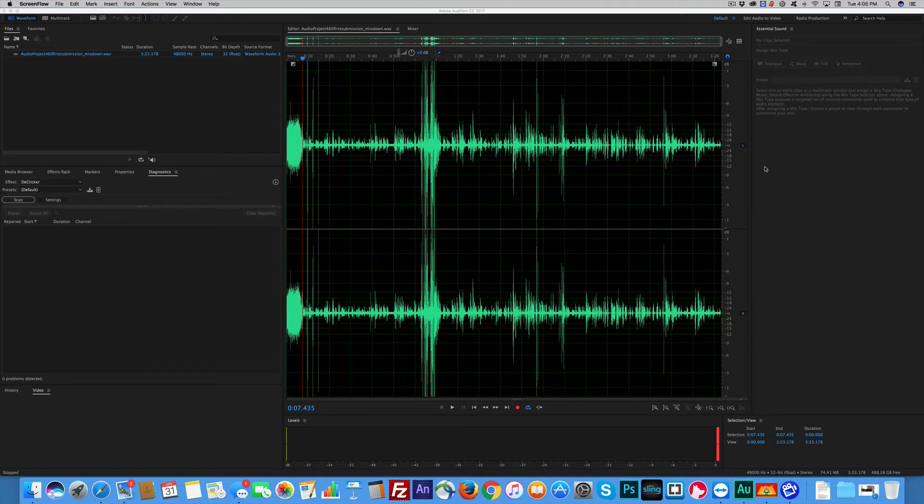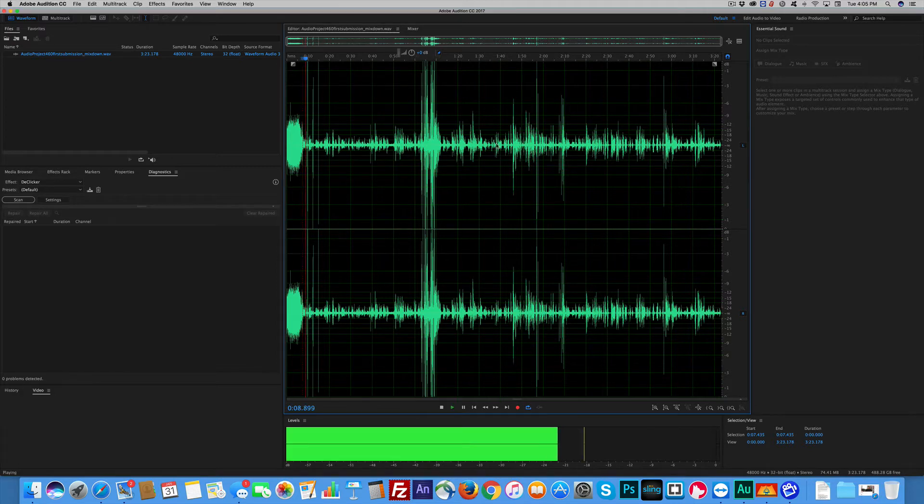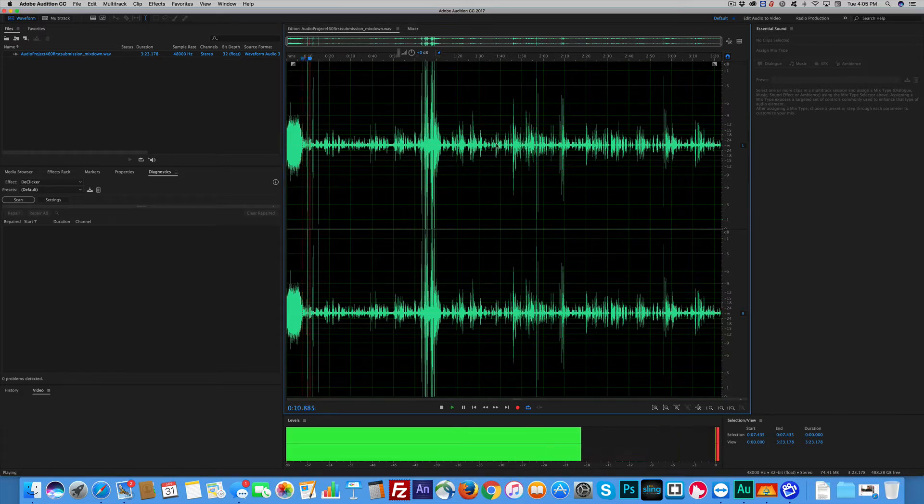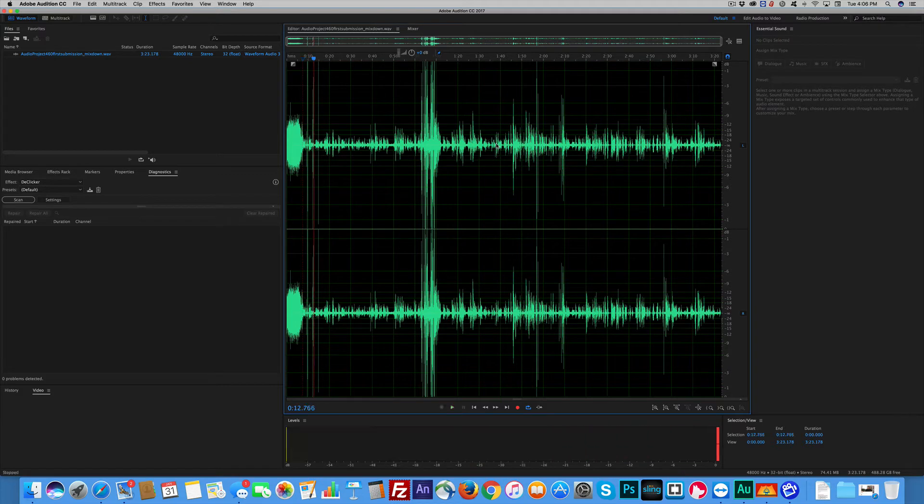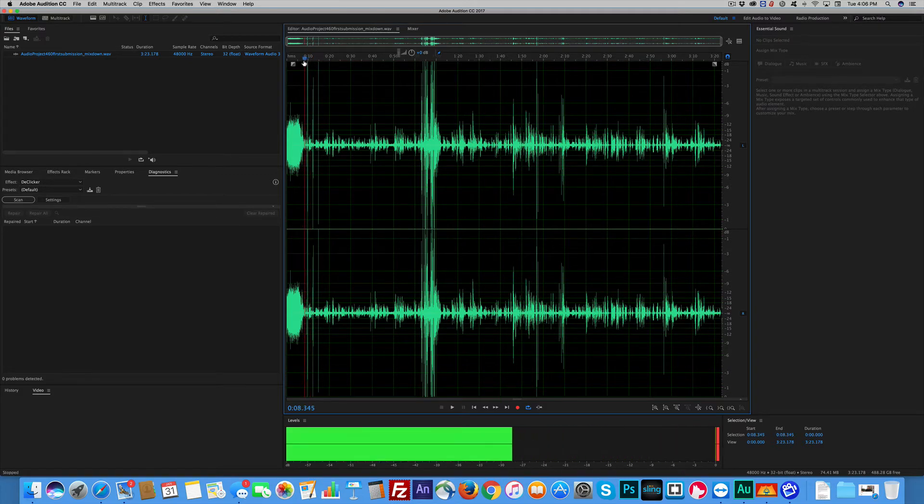And if I play it, you'll hear the clicks. Click. Click. So he's got a few of these clicks. He doesn't know how he got them. That's fine.